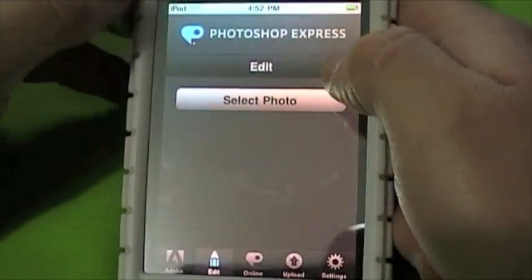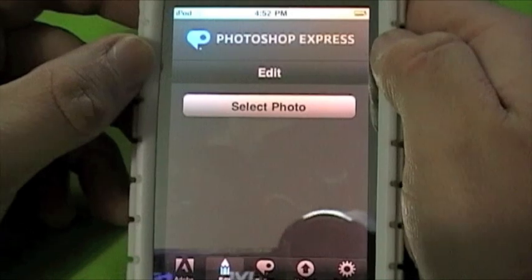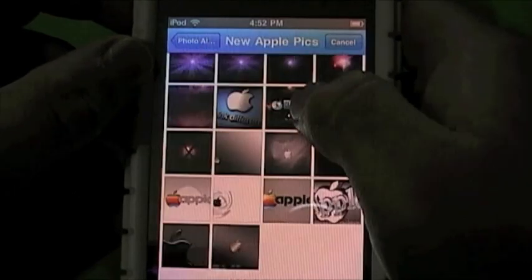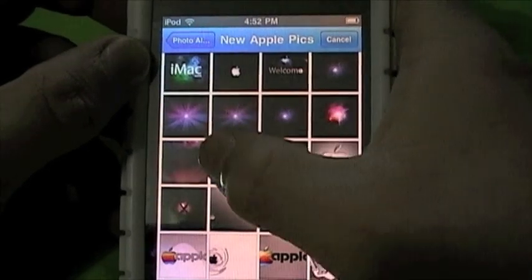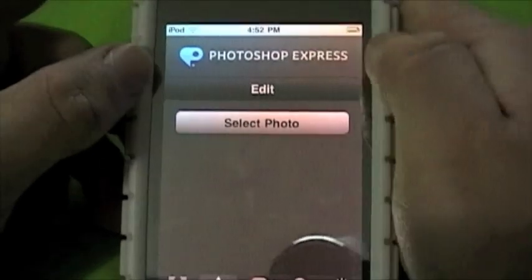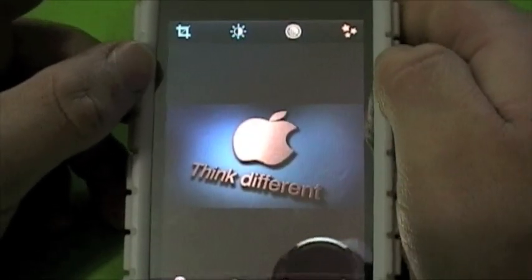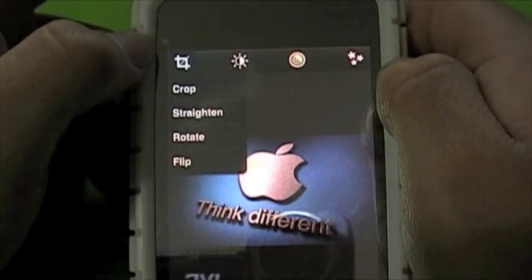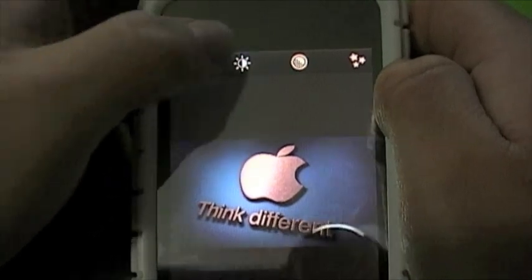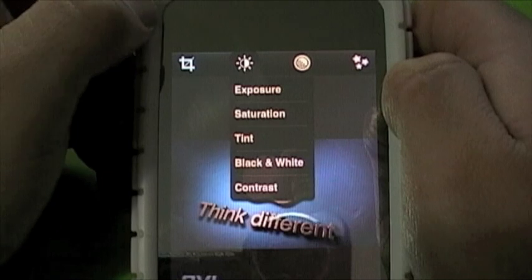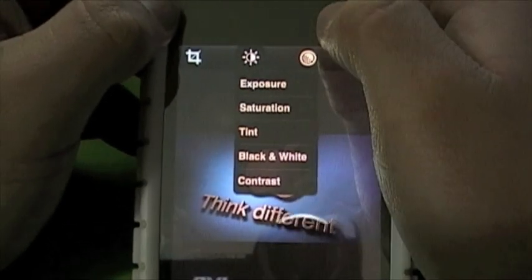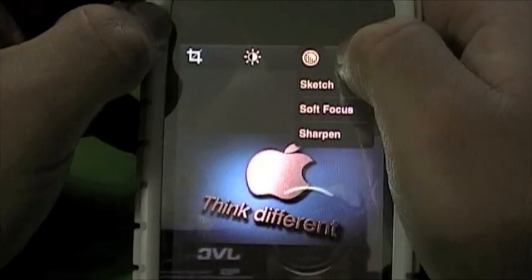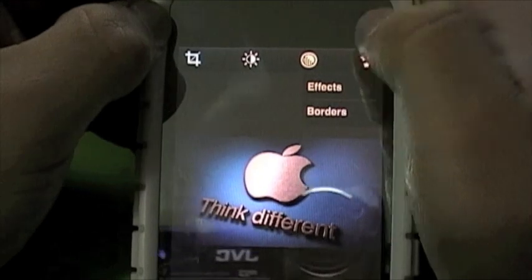And you've got Adobe over to the far side — this just tells a few tips on how to use this app. Then you've got your edit button. To edit a photo, just go select photo. Once it's uploaded, as you can see at the top, these buttons include crop, straighten, rotate, flip. You've got all your exposure, saturation, tint, black and white, contrast. You've got your stretch, soft focus, sharpen. And you've also got your effects and borders.